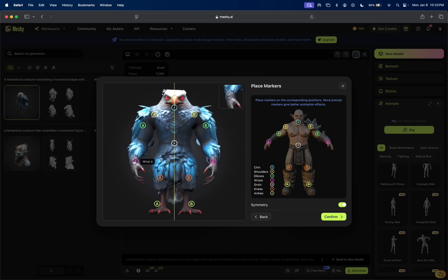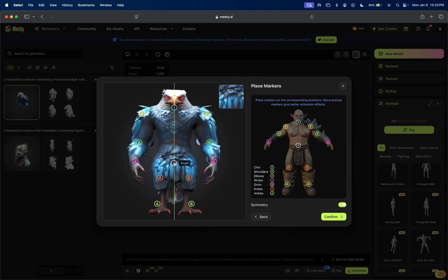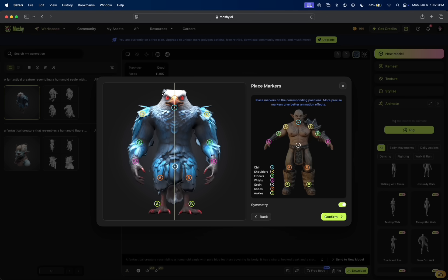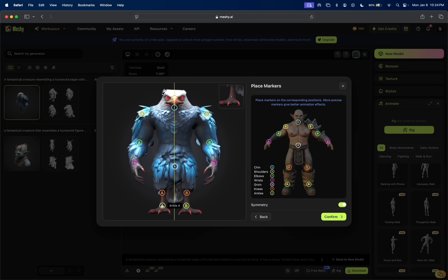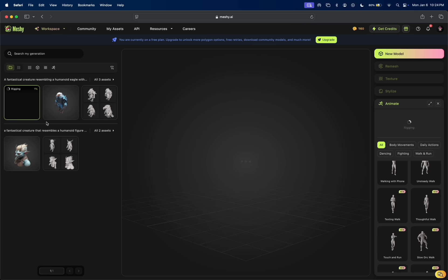We're going to make sure all the joints are on point for the elbow, the wrist, the shoulder here is aligned. The groin is over here, the wrist, the knees and the ankles too. Let's confirm that. Now it's rigging the humanoid eagle. Let's see how it does.